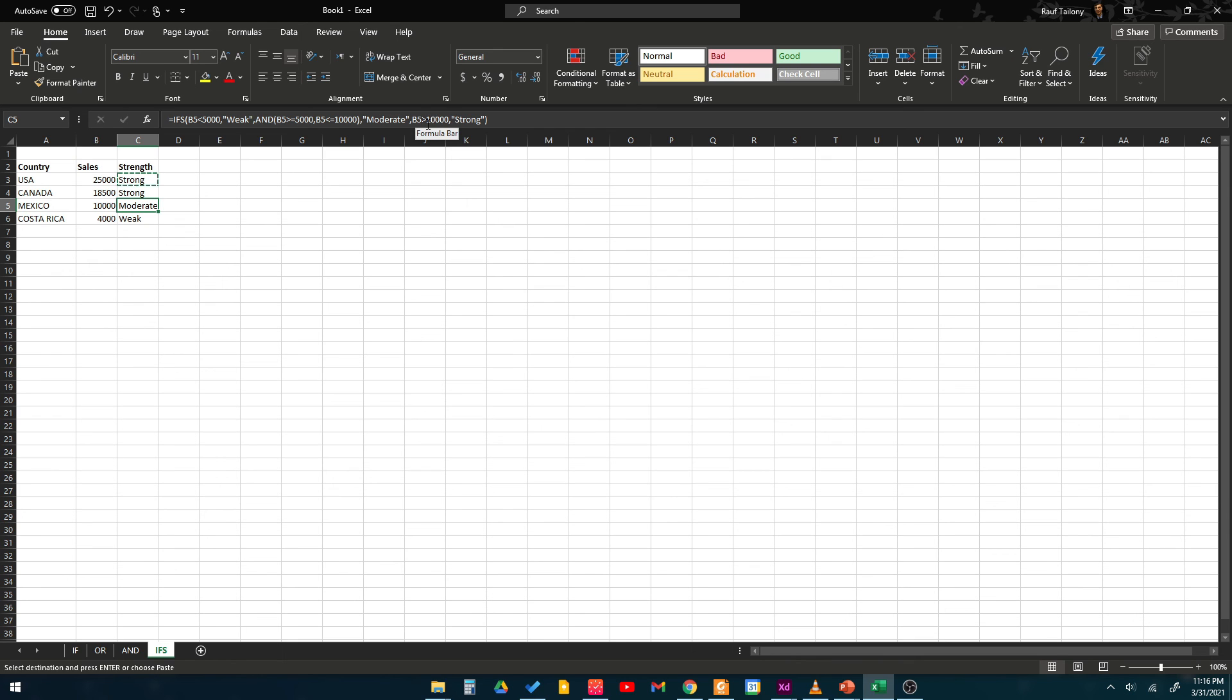But this is true - the sales are in the range between 5000 and 10,000 so it was moderate.